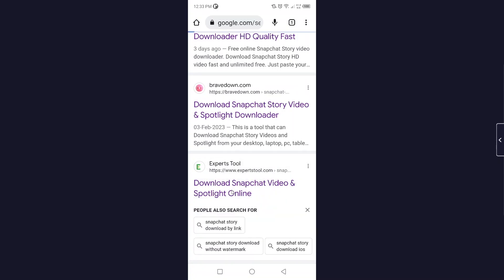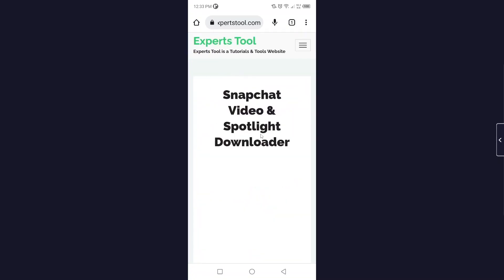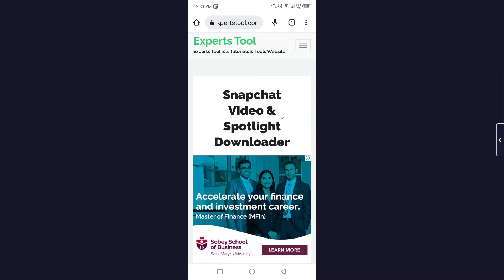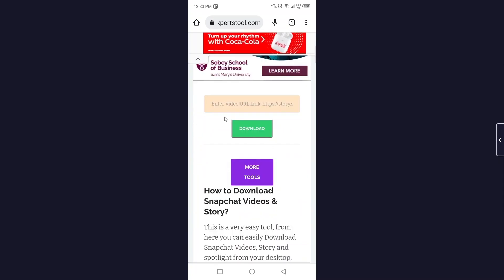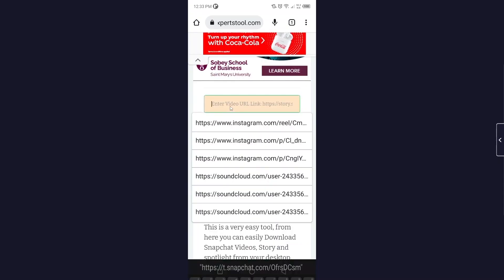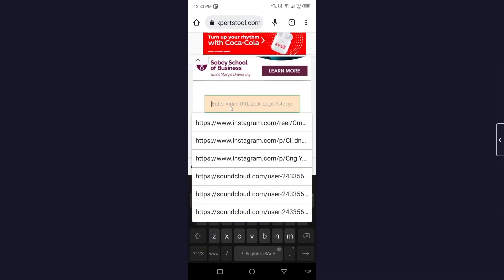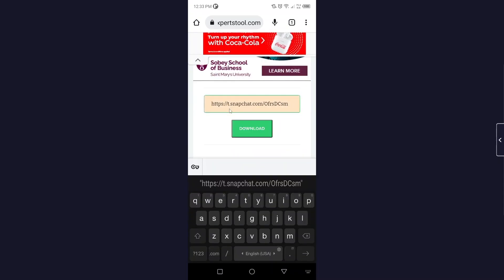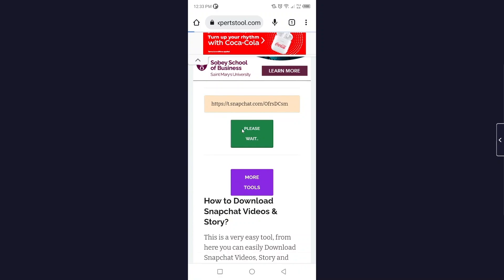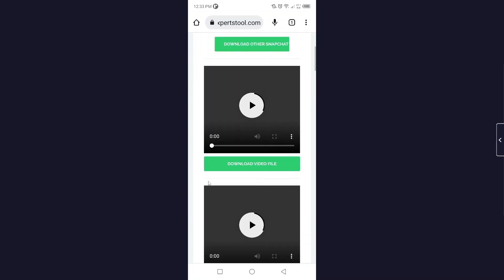.com. You can use any website, so I find this website more useful. Then you need to paste link here and click on download. So after a few seconds, you are able to download, so here you can see